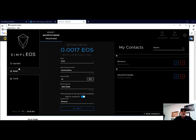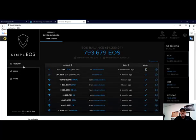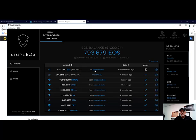We can check our history and we'll see that we sent 10 EOS to our account a few seconds ago.